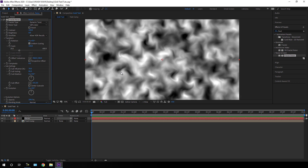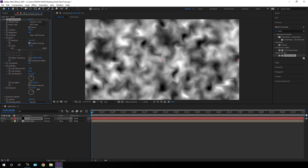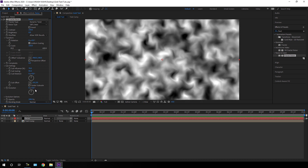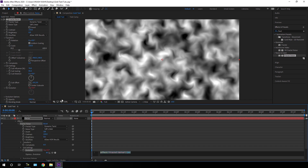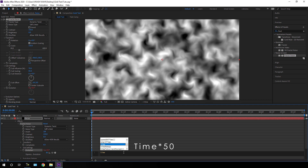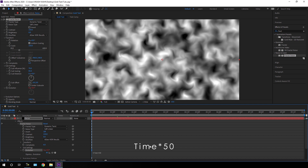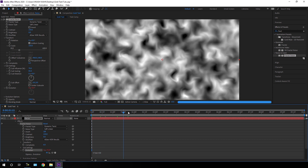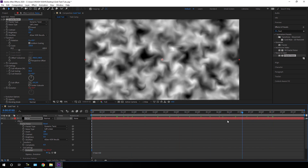Now we have to animate the Evolution property. To animate it, we'll use an expression. Hold Alt on the keyboard and click on the Evolution stopwatch button. In the expression box, type: time * 50. After that, we will get this animated noise output.